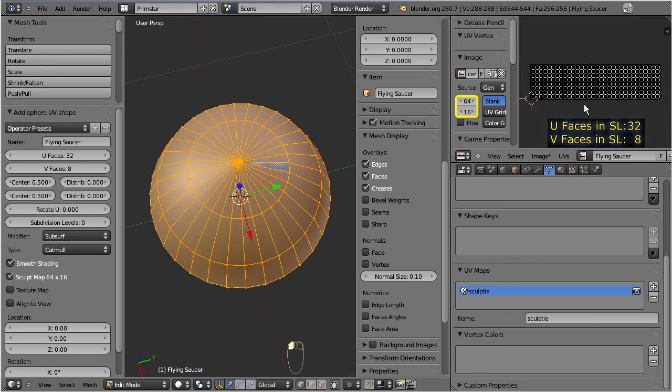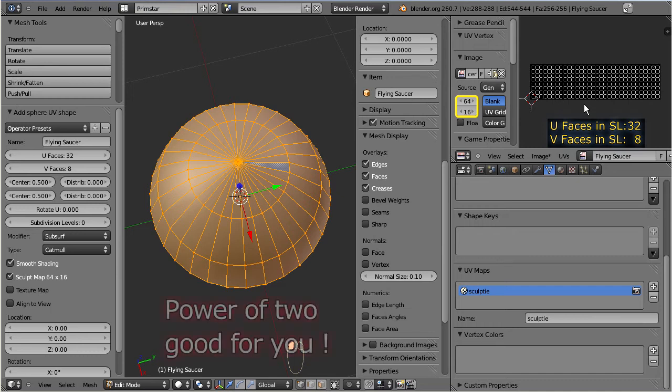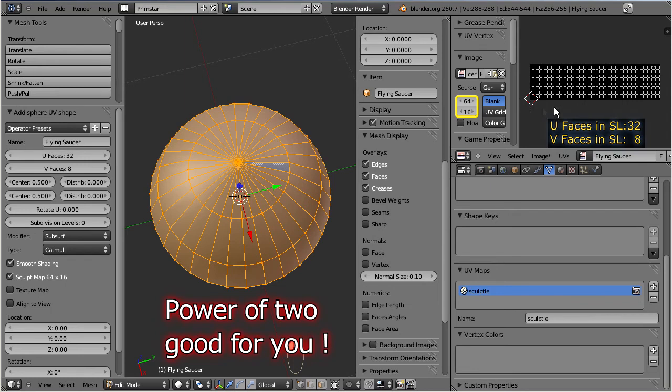So, after I have explained all of this, I recommend that you keep power of 2 values in U and V for a while. This will in most cases let your final sculpted prim use the same face count as your initial model.